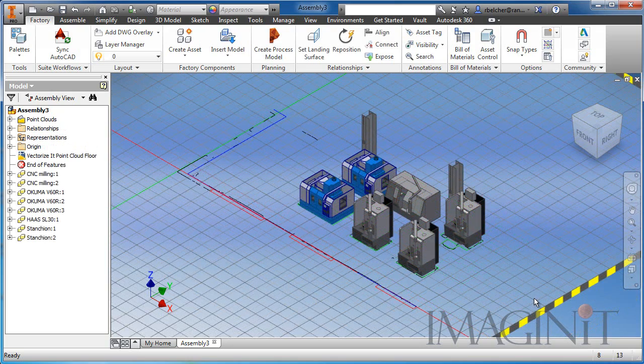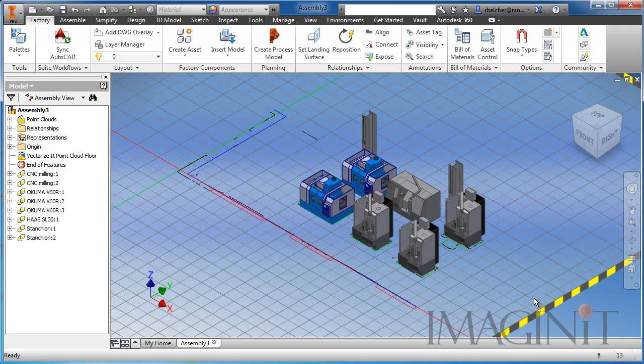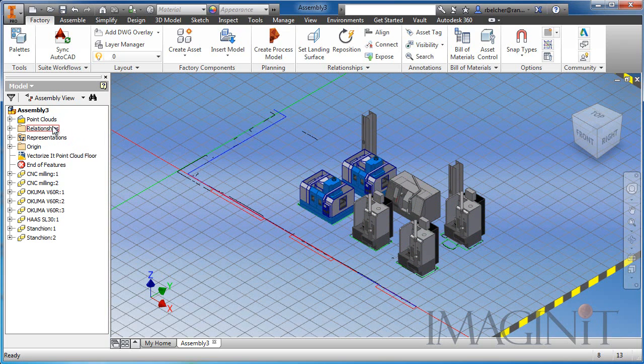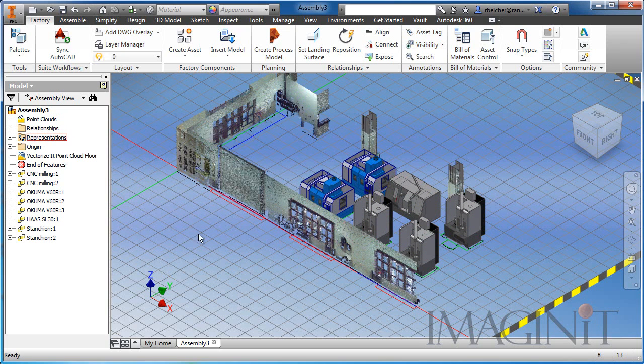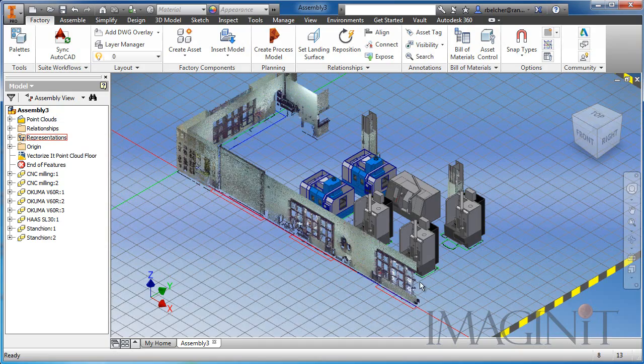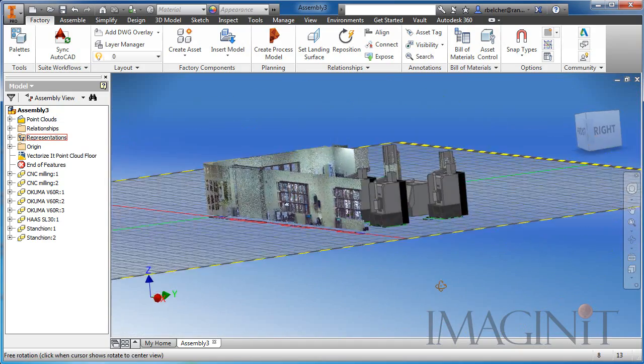So I've fast forwarded in the process a little bit, I've gone ahead and added the CNC machines and the columns to our design. I've also added the actual point cloud we started with at the beginning of this process.